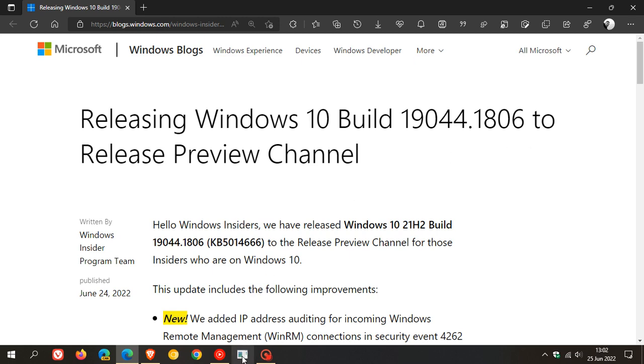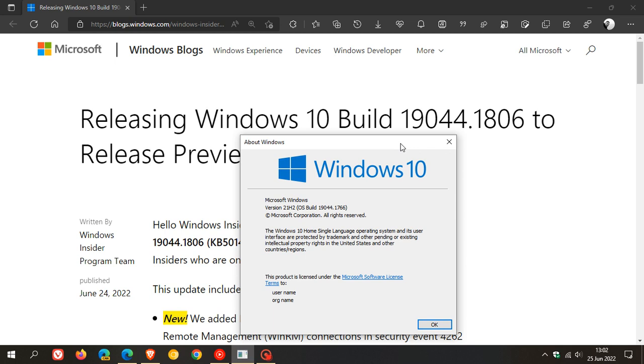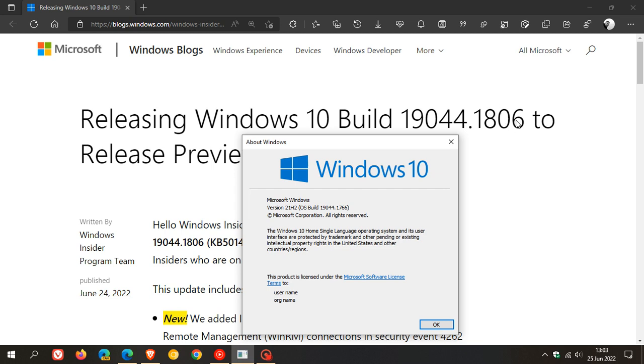So currently, Windows 10 version 21H2 is sitting at build 19044.1766. So when this update does roll out to the stable version, we can expect that build to be 19044.1806, but it won't be exactly 1806. It will differ slightly, but we can expect it to start with 18 and then it'll go into some other digits.